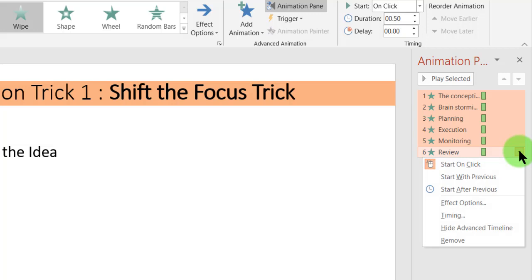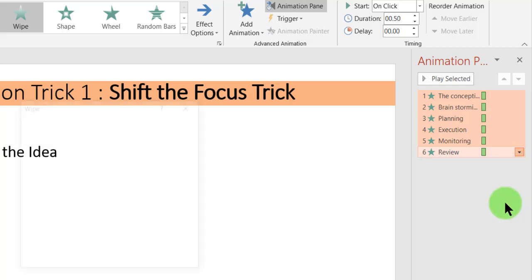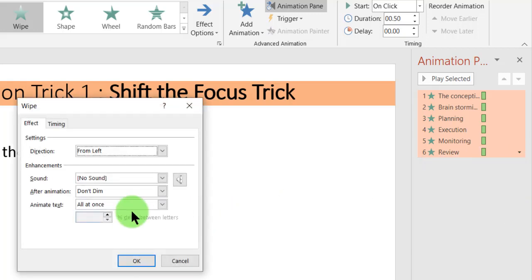Then we go to Review. Then we go to Effect Options. Then where we have the Effect Options, we go to After Animation.